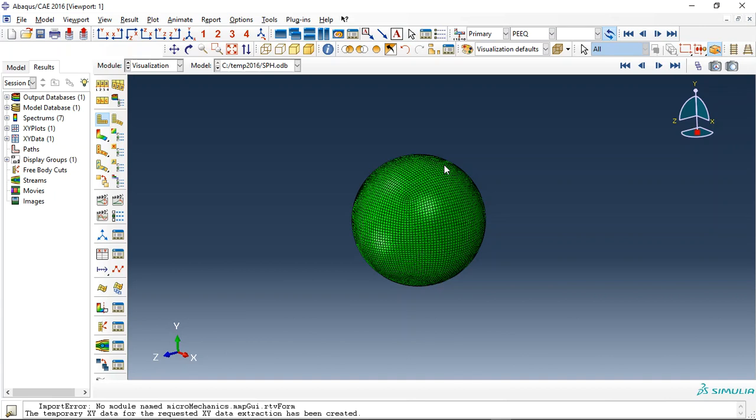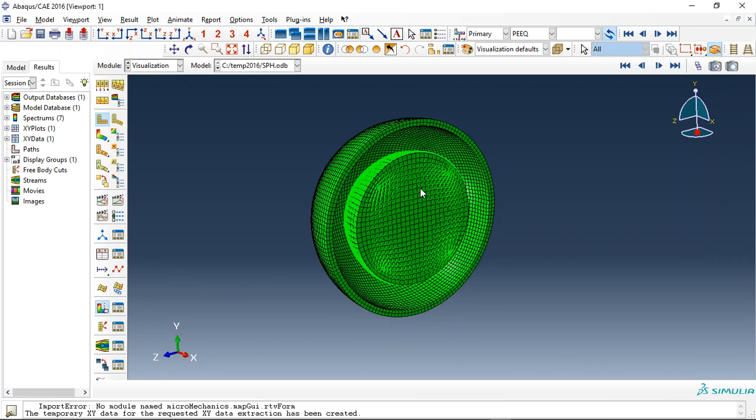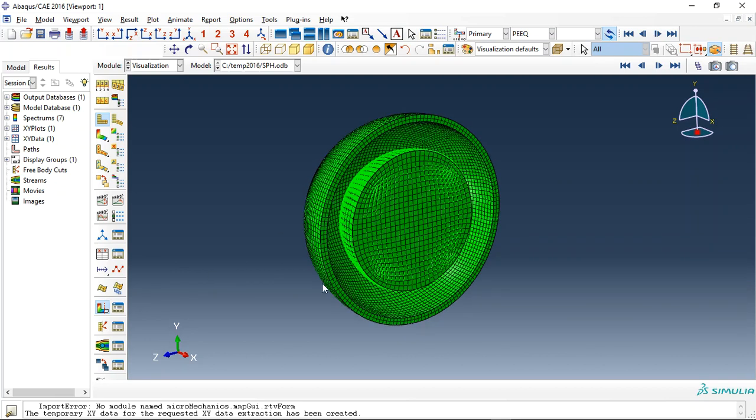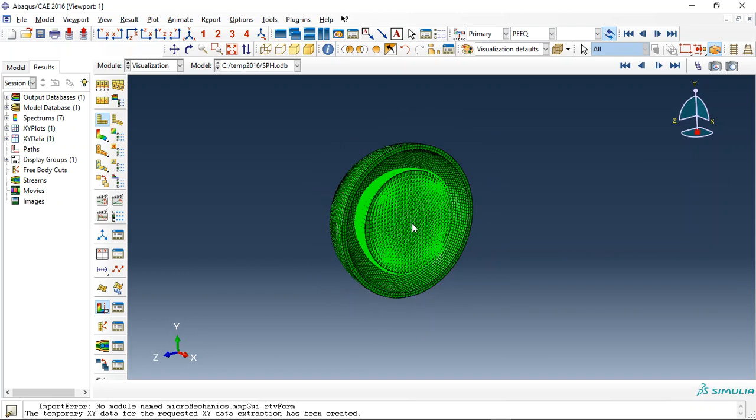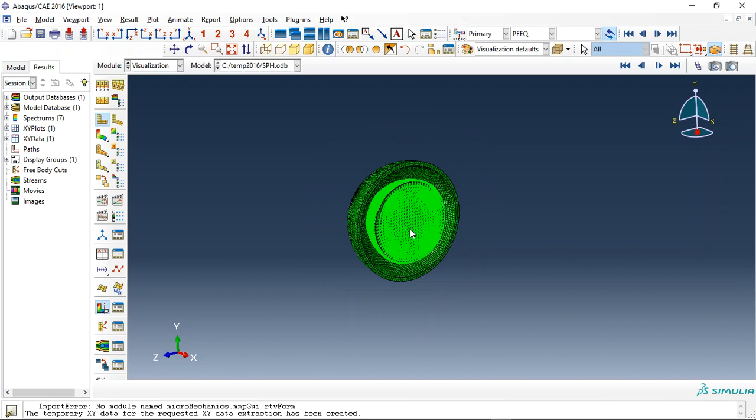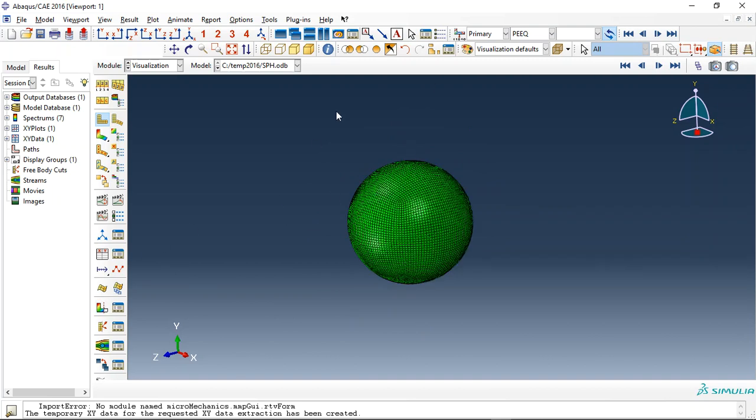Hello and welcome to this simulation. Today I did a model of the internal explosion. You can see here this is an outer steel part and this is a TNT inside this part as a small particle hydrodynamic formulation.